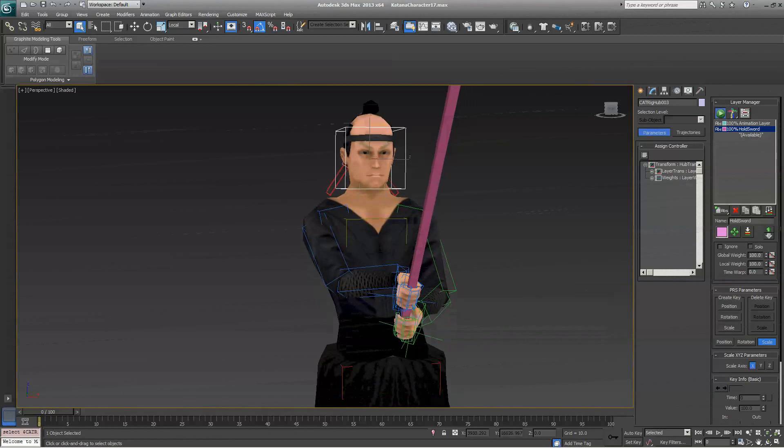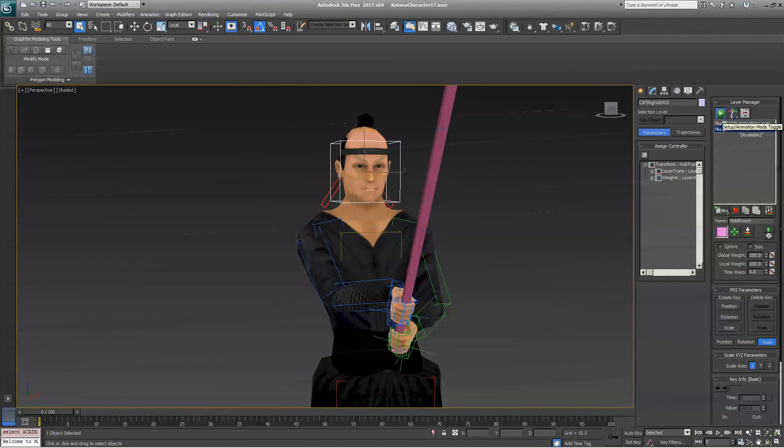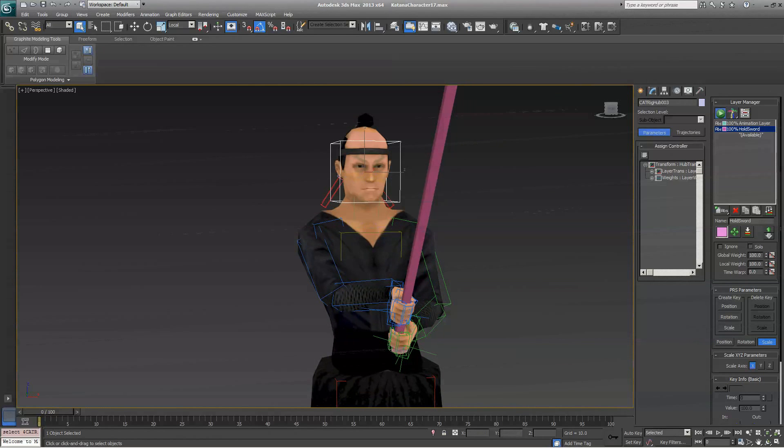If you do not understand the layer system or you do not know how to set up a rig within Character Animation Toolkit, I highly recommend that you go to 3DS HowTo's channel on YouTube and check out their three-part or five-part series on Character Animation Toolkit.